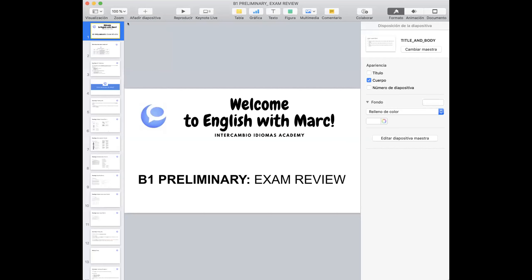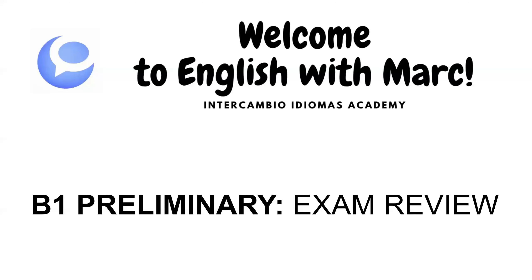Hello everyone and let's review the B1 preliminary exam. Lo que vamos a hacer es repasar lo que es el B1, el examen, y también el formato del examen. Vamos a hablar de cómo se evalúa las partes que tiene y también los puntos que necesitas para poder aprobar. So let's see the B1 preliminary exam review.